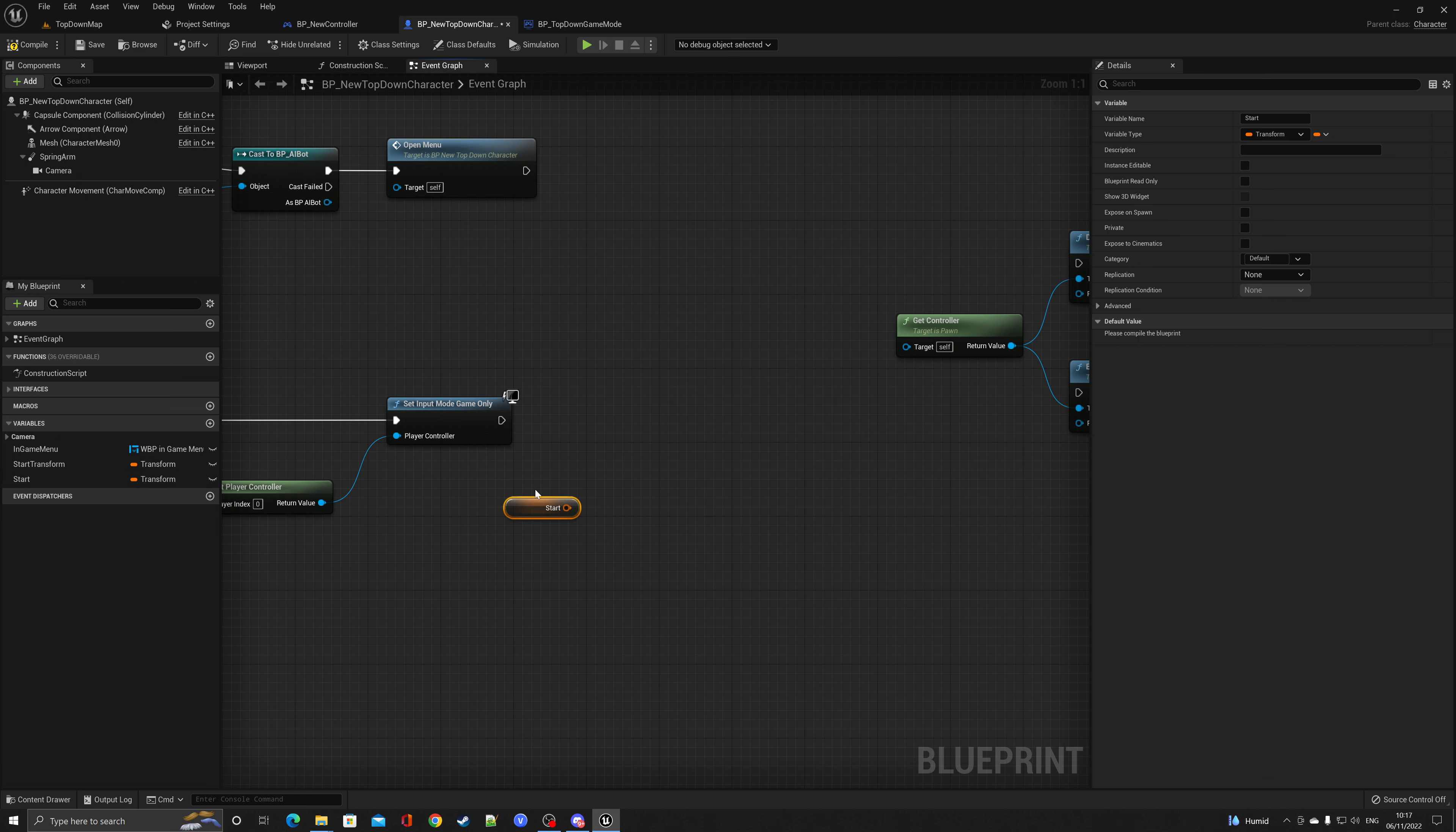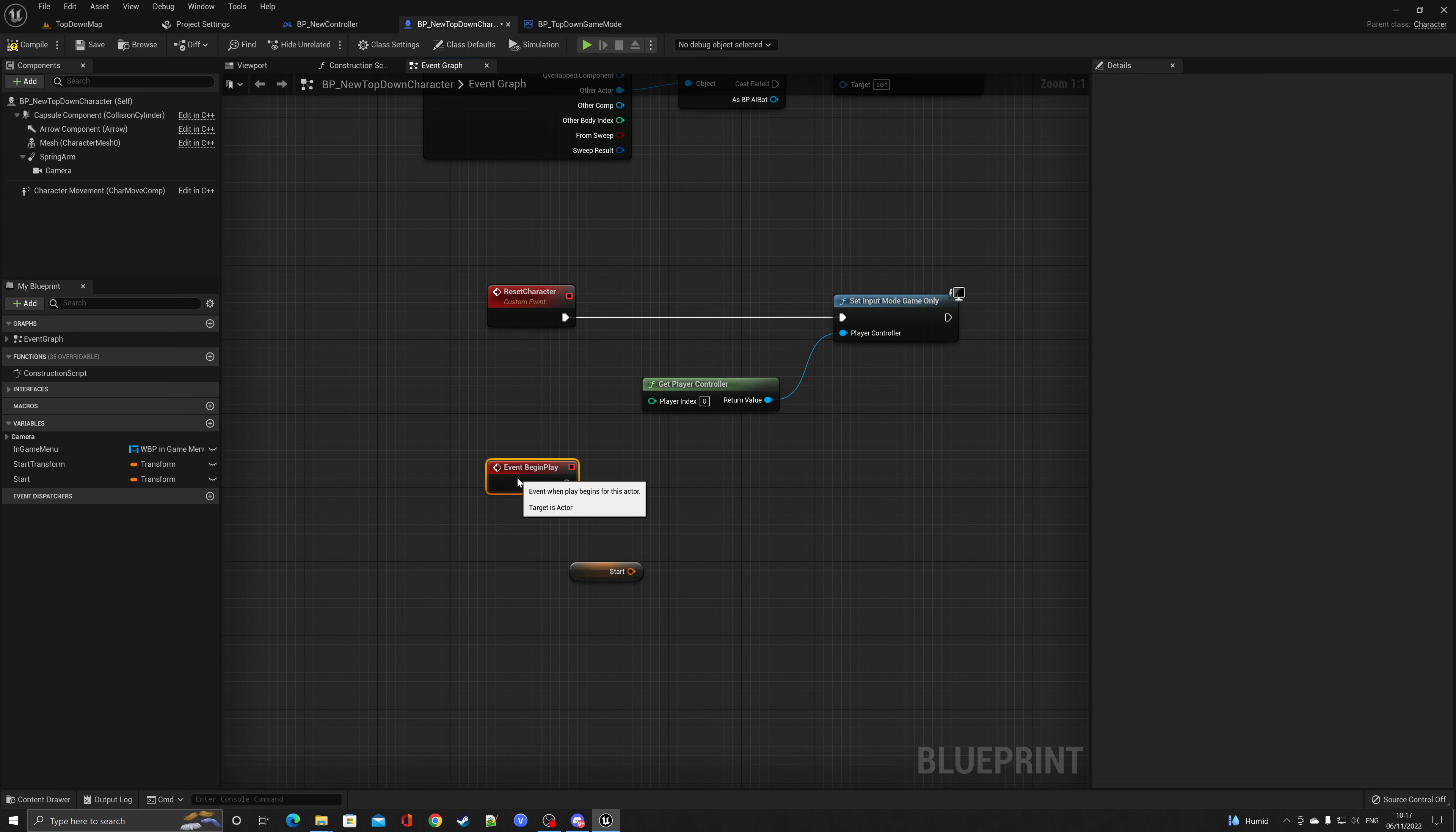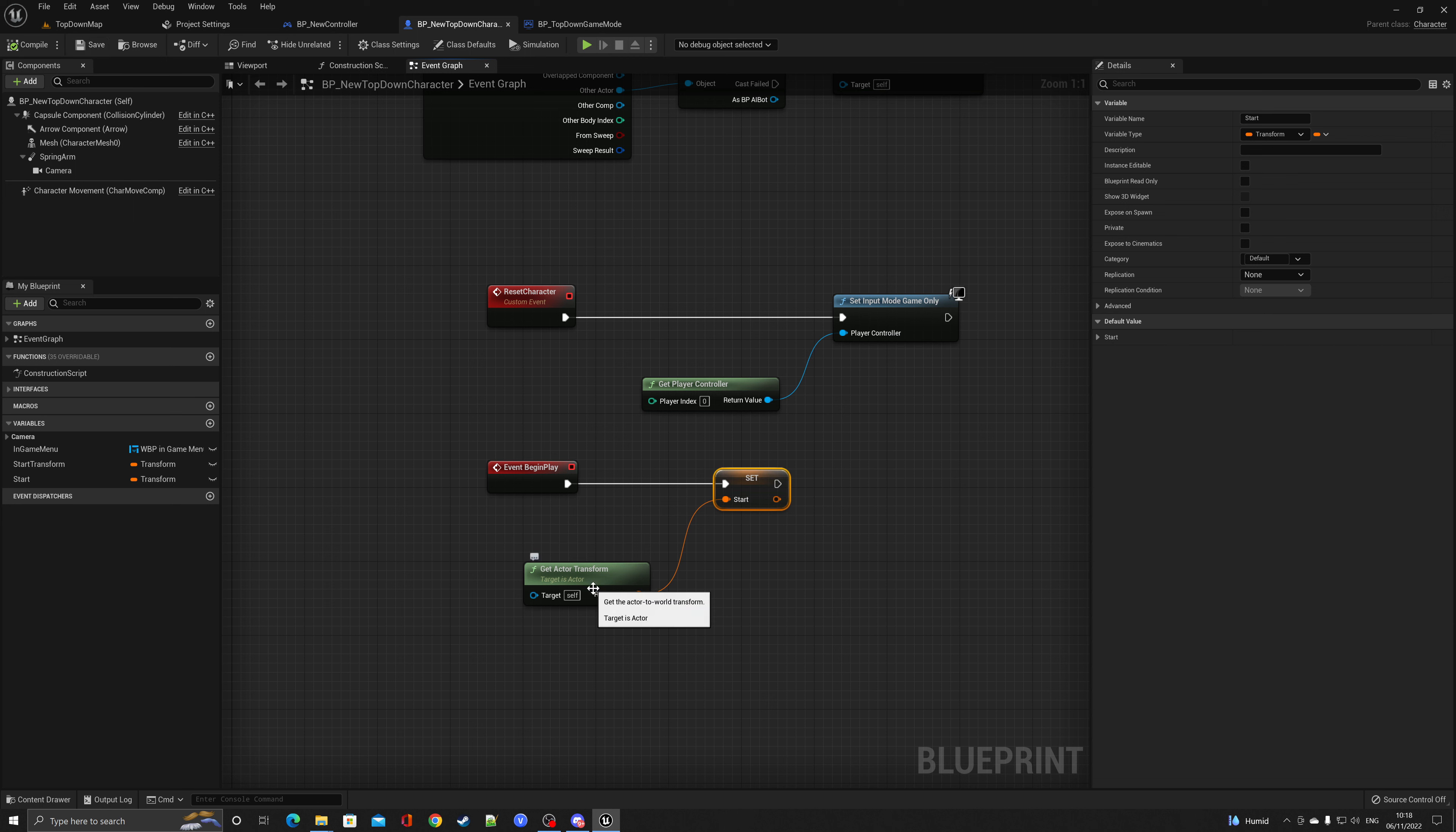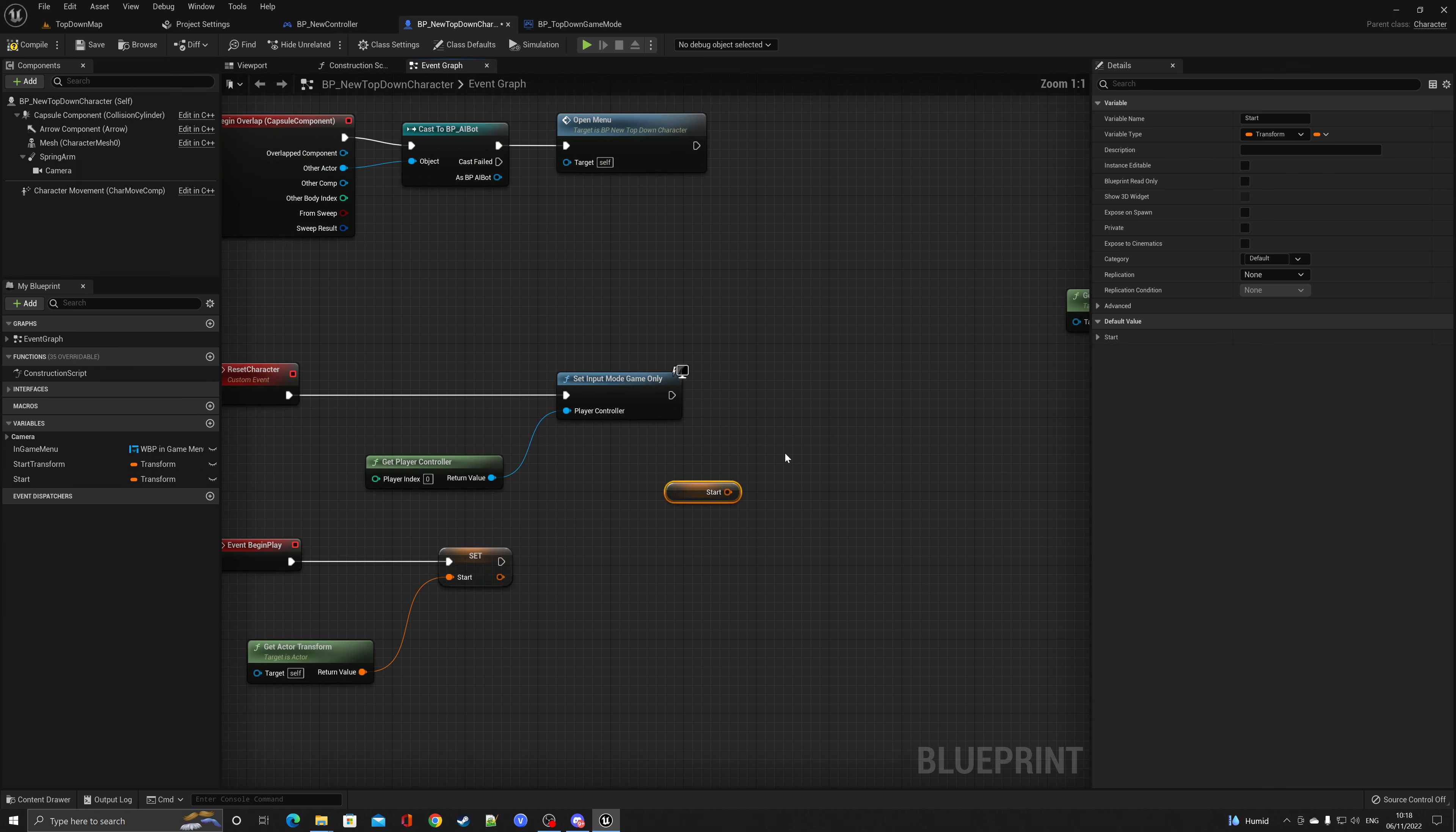Control drag that in. And what we want to do is we want to basically set that at the beginning of play. So we're going to have to bring in our event begin play. And what we'll do is we'll grab the set node as get actor transform. Hit compile, save. And as soon as the event begin play begins, it'll record where the character is, its position and rotation and scale.